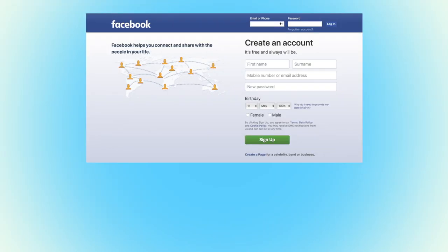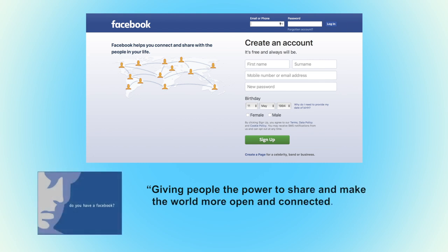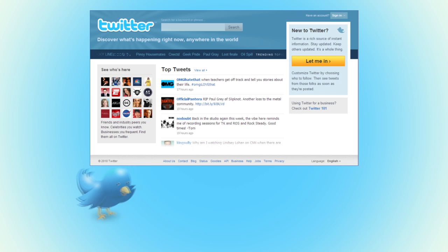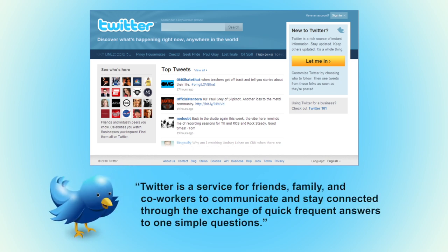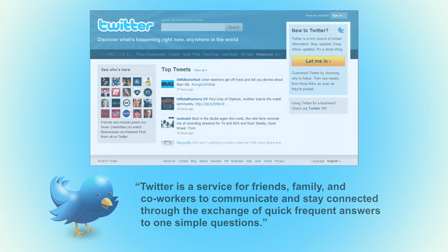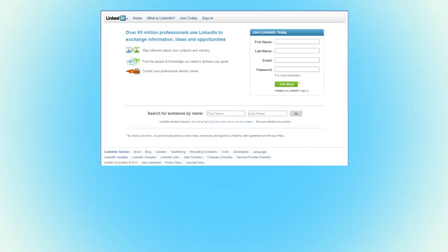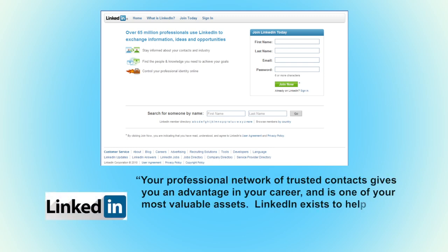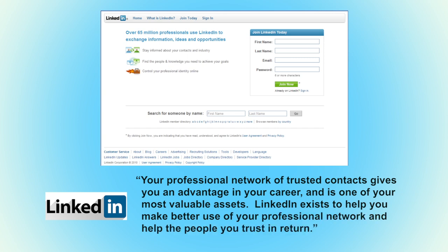Facebook gives people the power to share and make the world more open and connected. Twitter is a service for friends, family, and co-workers to communicate and stay connected through the exchange of quick, frequent answers to simple questions. LinkedIn is another popular social networking website that provides a professional network of trusted contacts, giving you an advantage in your career and is one of your most valuable assets. LinkedIn exists to help you make better use of your professional network.